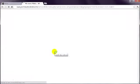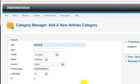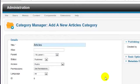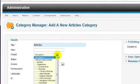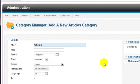Enter a name for the category in the Title box. You can leave Alias, as Joomla will take care of this when the category is saved. Parent refers to the category hierarchy, and as this is the topmost category, leave this set to No Parent.